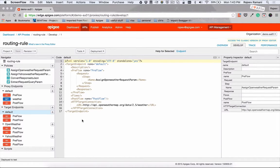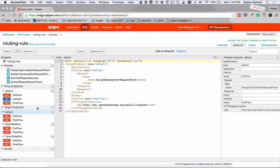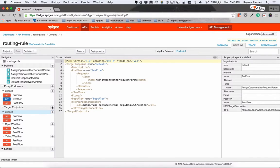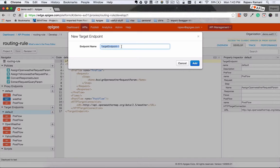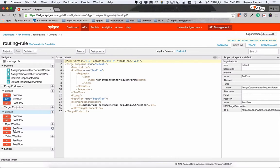So the first step in the process is to create two target endpoints. And you can do this by clicking on the plus icon next to the target endpoints here. You can give it any name you want. What I've done is I've created two of these: one is called Open Weather and the other one Yahoo Weather.